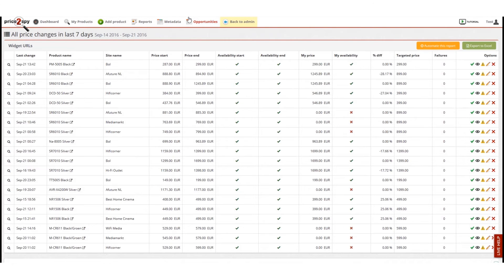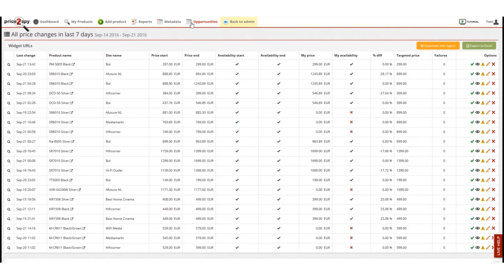Columns Price Start and Price End are very important. They show prices before and after the increase. My price is shown as well for the sake of comparison. The rest of the columns also help get a full picture.